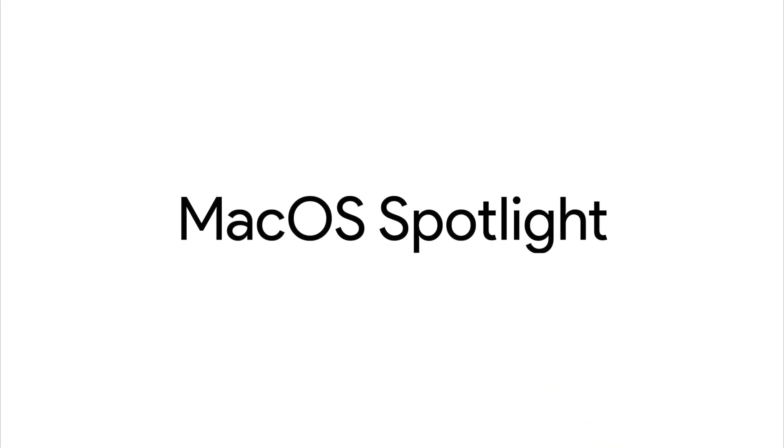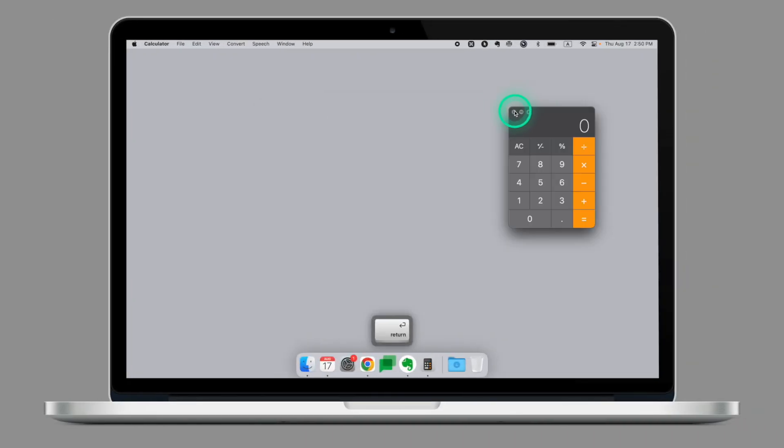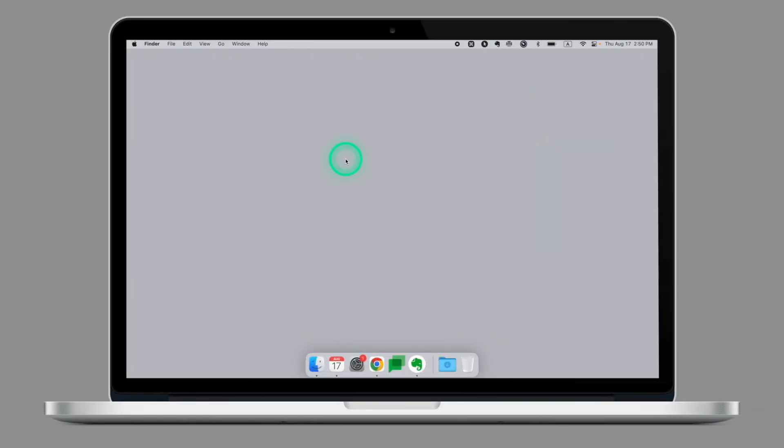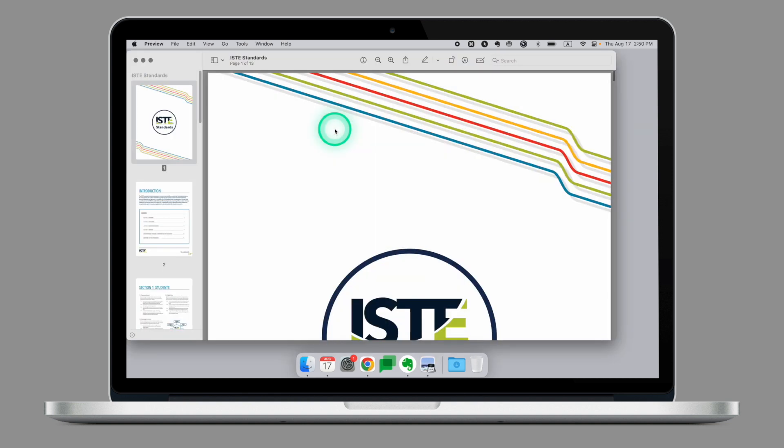Today we're going to kick off the season with Spotlight. If I want to open anything on my computer, whether it is an application or a document, Spotlight will allow me to do that in the quickest way. If I'm looking for an application, let's say Calculator, this is the quickest way to open an app. If I'm looking for a document, this is the quickest way to open or search a document on my laptop.